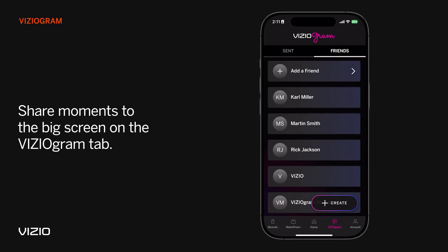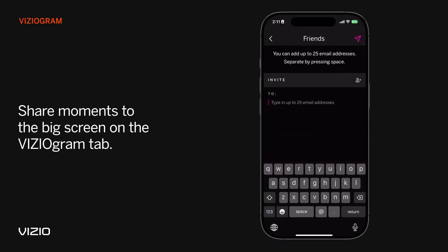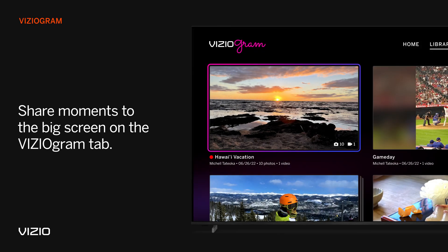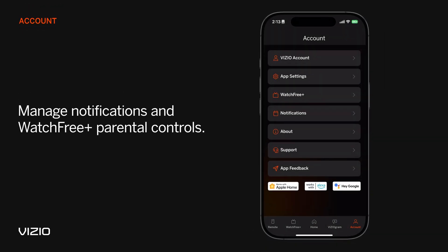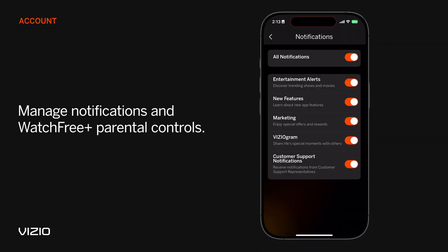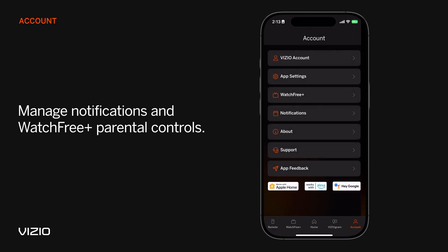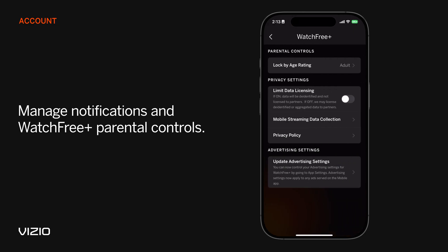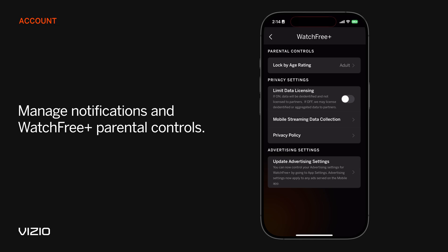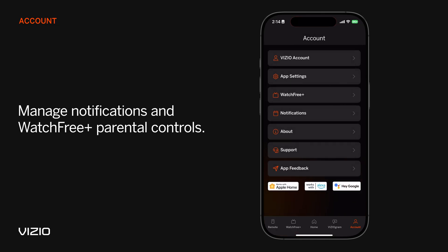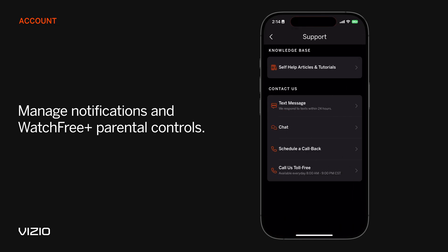On the Viziogram tab, you can add your friends and share life's greatest moments to the big screen. Under the Account tab, you can opt in and out of push notifications, enable parental controls for Watch Free Plus in the Vizio mobile app, and get live priority support from our experts.